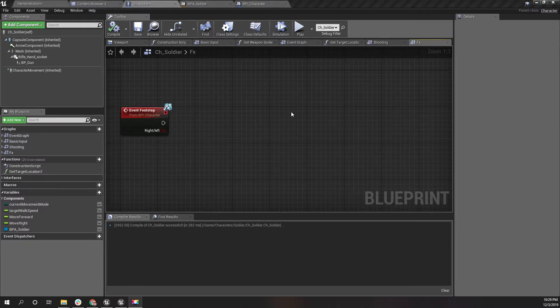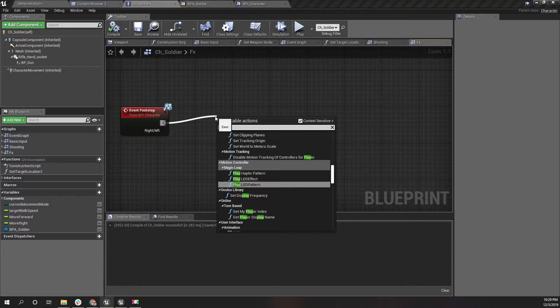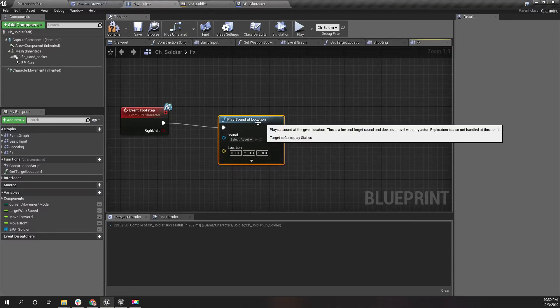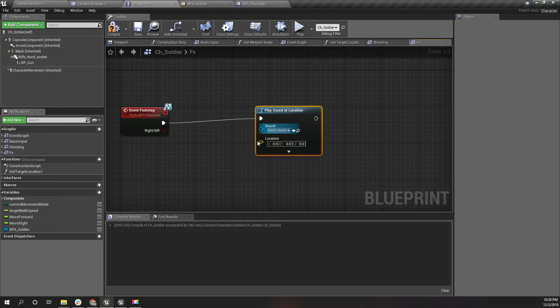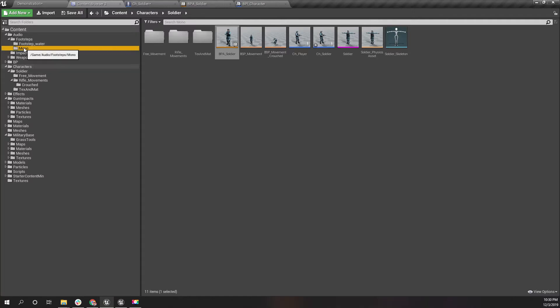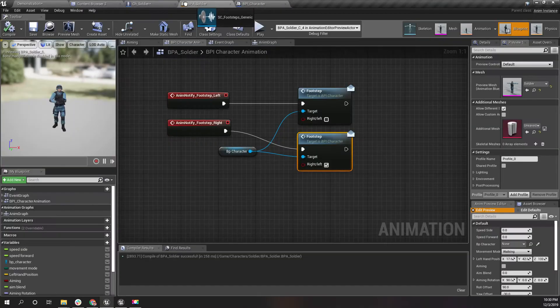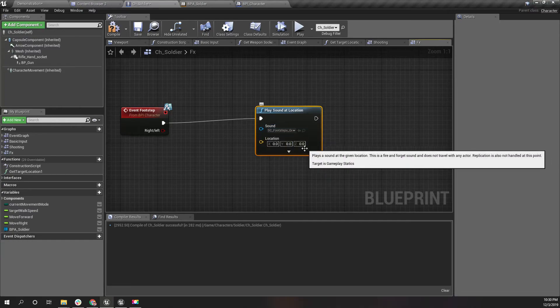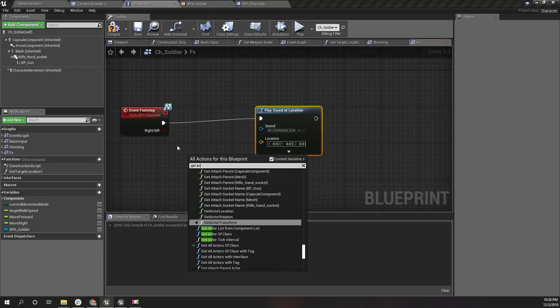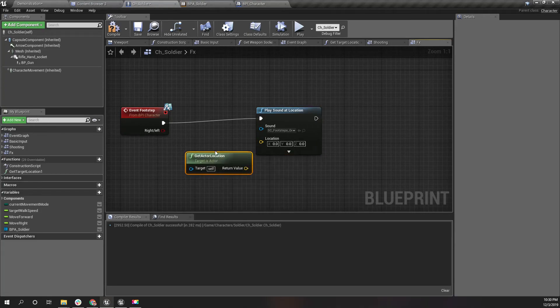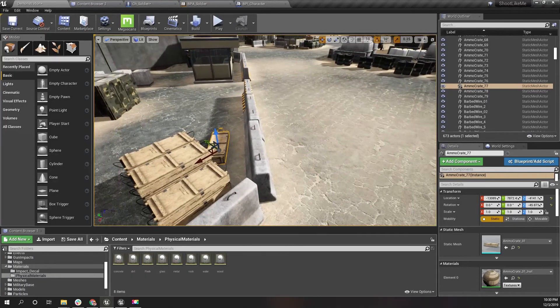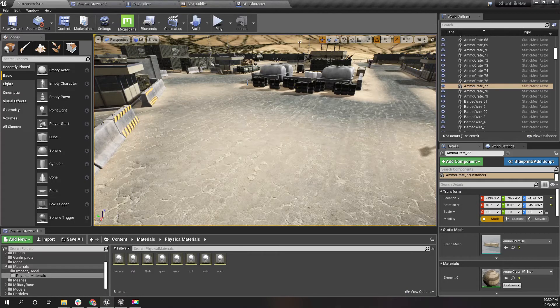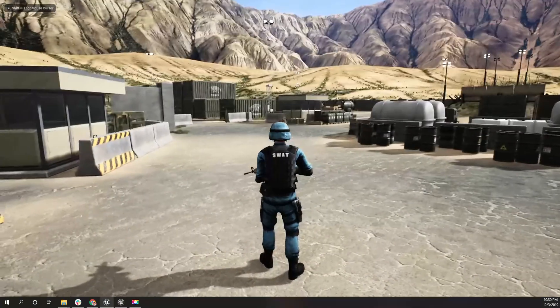When we get the footstep event, I'll play sound at location. For the sound I'll just use this footstep generic click, and for the location I'll just give it the actor location.